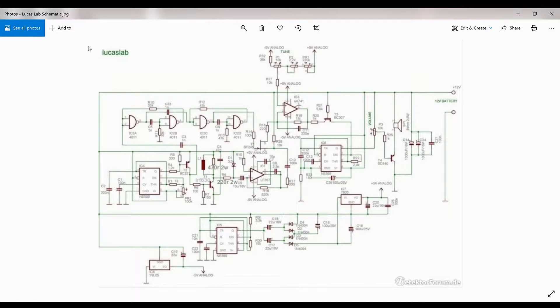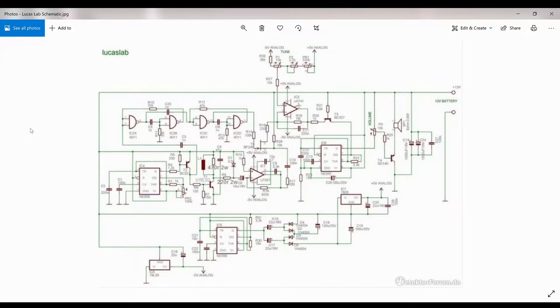This is the schematic that was laid out by Lucas Labs and is almost identical to what I'm building. Later in the video I kind of had a momentary memory lapse and was talking about this C2 capacitor.